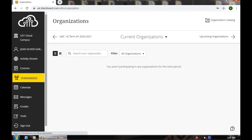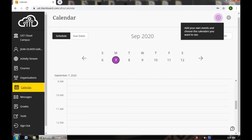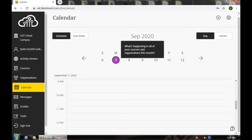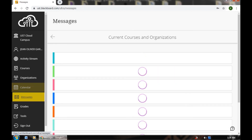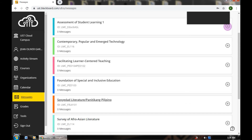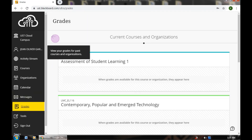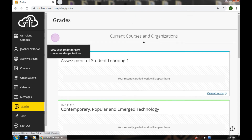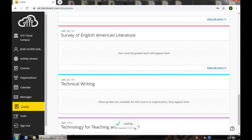You can also see Organizations and Calendar. You can see the due dates and what activities need to be done. You can also see Messages here — but as you can see, there are no messages, actually — zero messages. You can also see your Grades. If you've already finished your course, it will appear here. You can see your final grade in that particular subject or course. Your teacher will definitely give you your grade in the tools section.